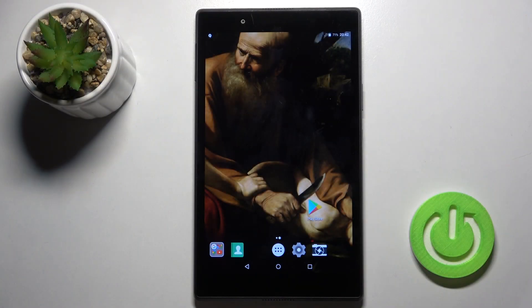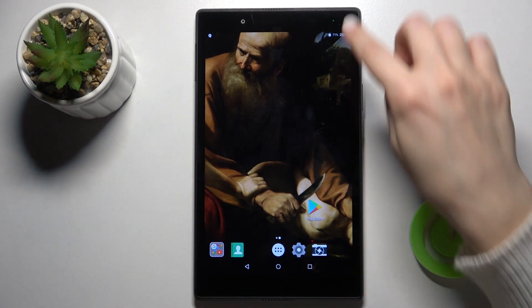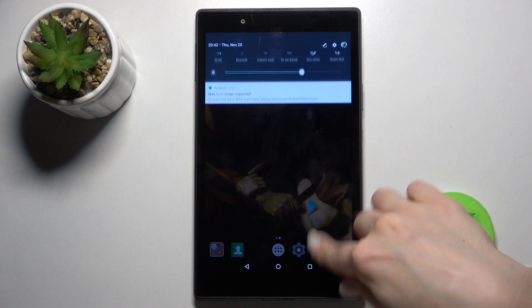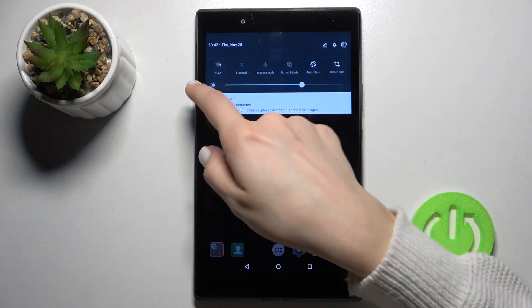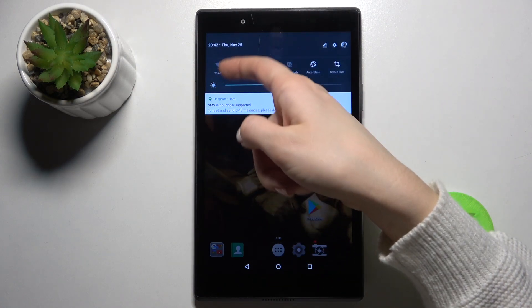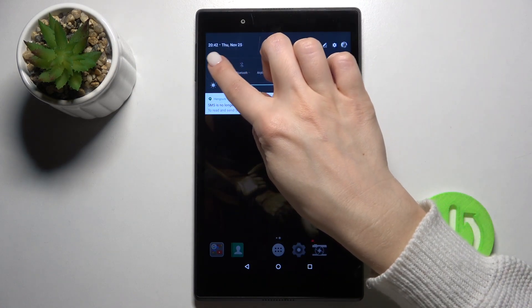Welcome. Today I have the Lenovo Tab 4.8 in front of me, and I'll show you how to connect this device to Wi-Fi. First, open the notification bar. On the left upper corner you will see the Wi-Fi icon.